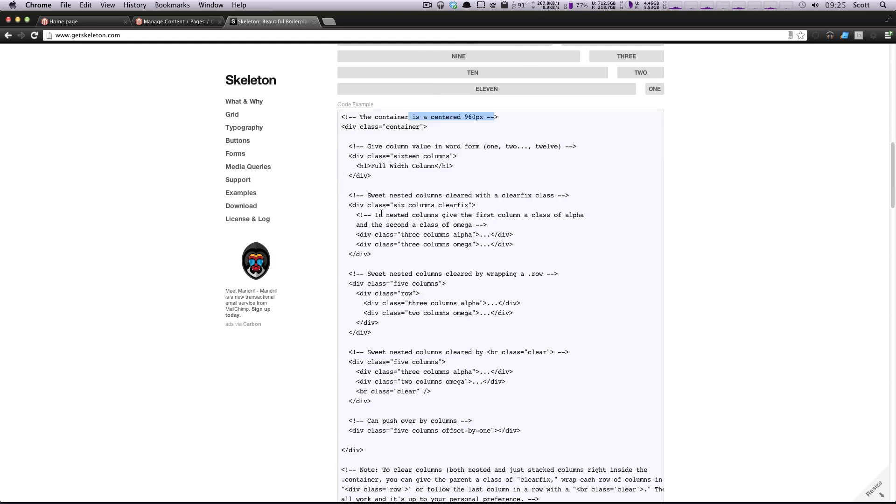Down here, we have something else that is a width of 6 columns, and then 3 within that, 3 within that. We're using alpha to show that it's the first item, omega to show that it's the second item.